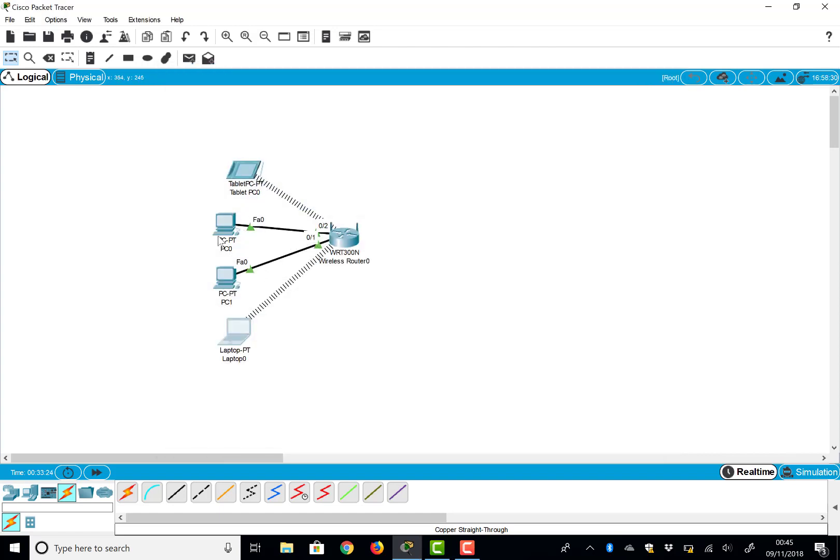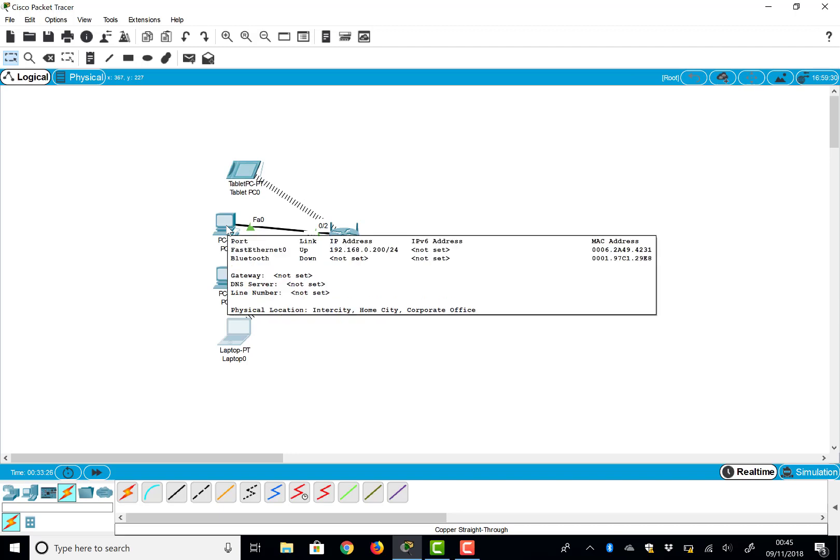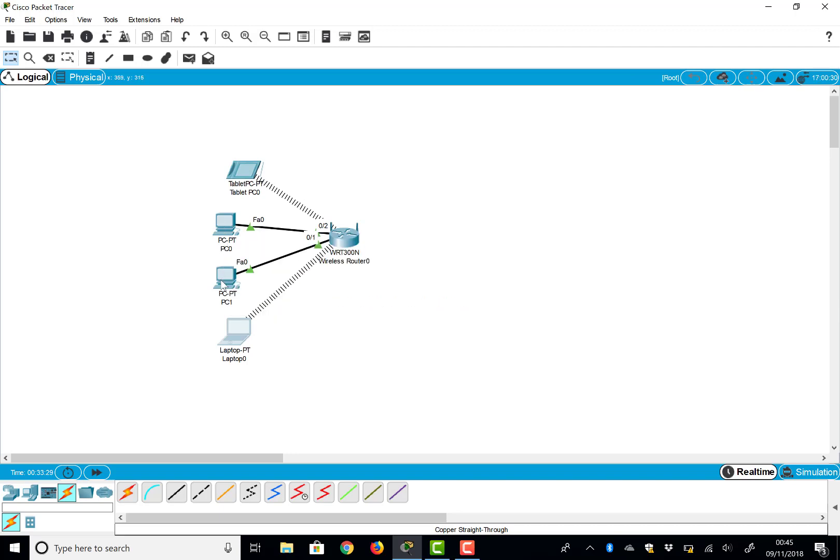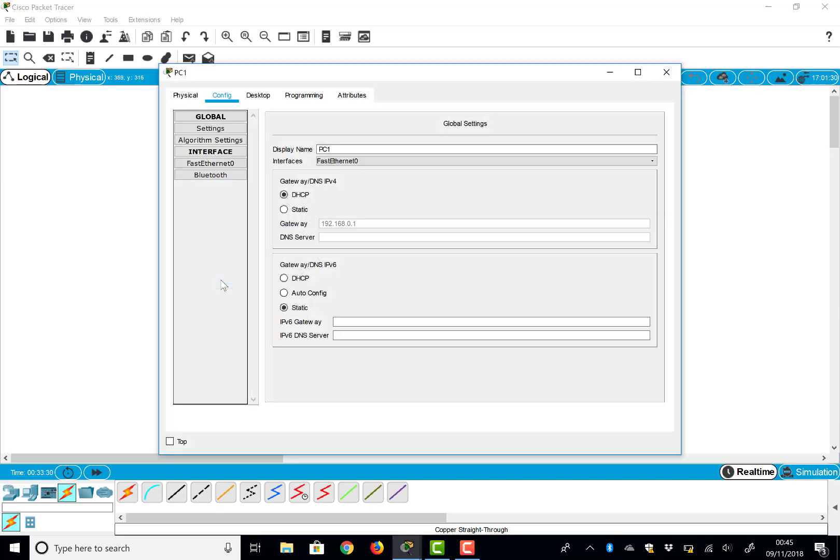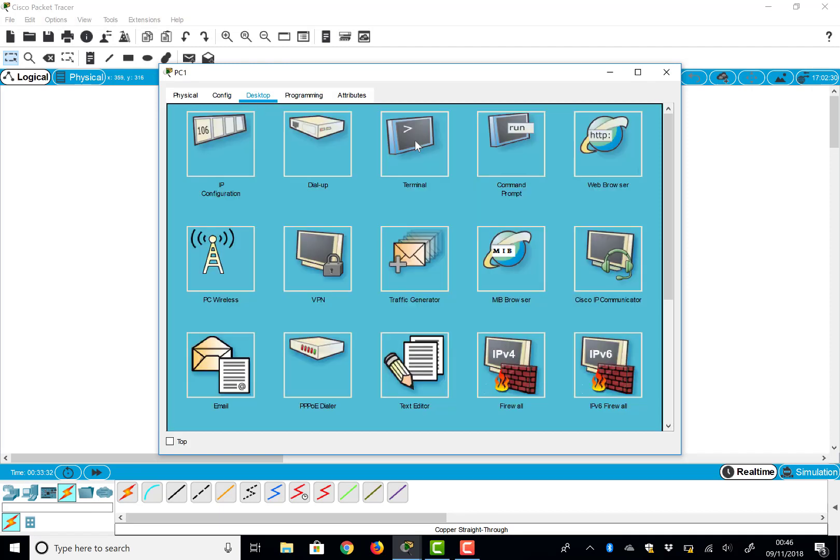We can ping across the network. So if we look at the PC up here, it's got the address ending in 200. So I can go to this PC down here, I can go to my desktop and I can pull up the command prompt.